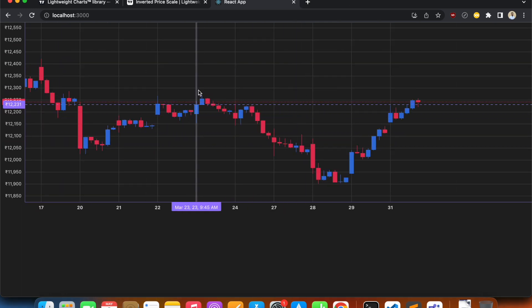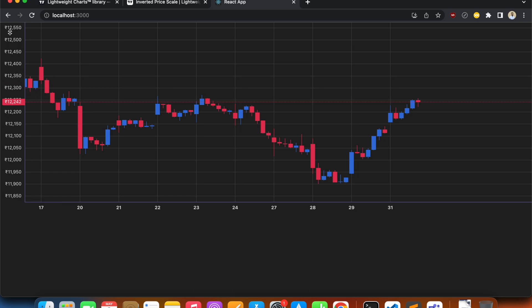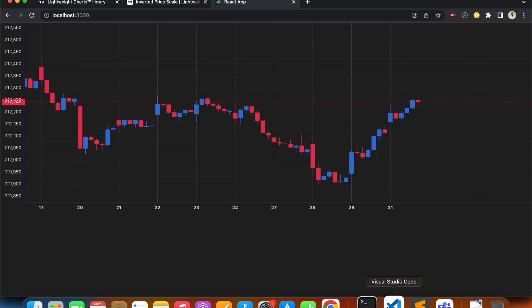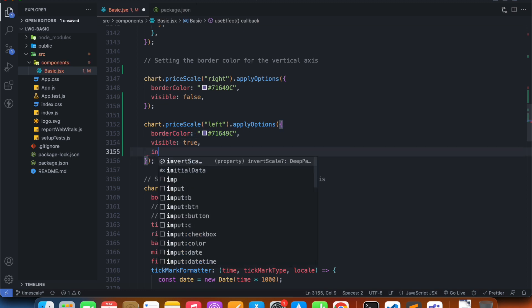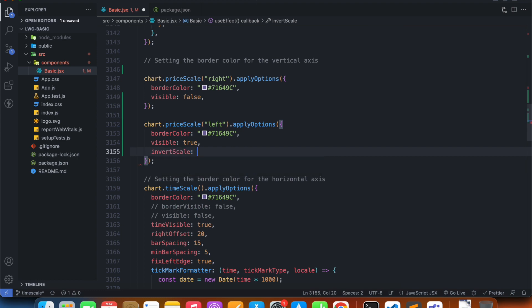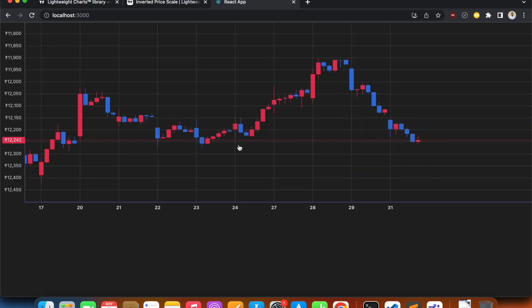Next, let's see how we can invert our price scale. Currently we have bigger values on top and smaller values on the bottom. In chart.priceScale.applyOptions on the left price scale, we set invertScale to true. Now we have the smaller values on top and the bigger values on the bottom.